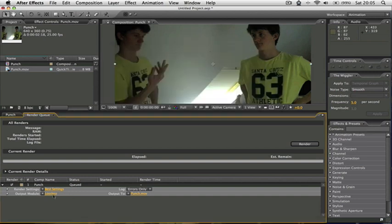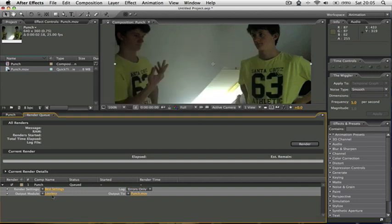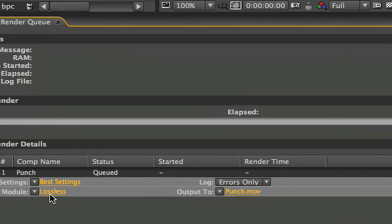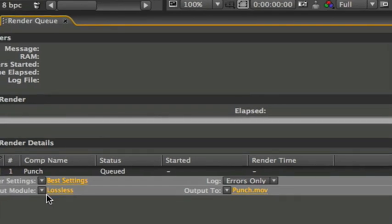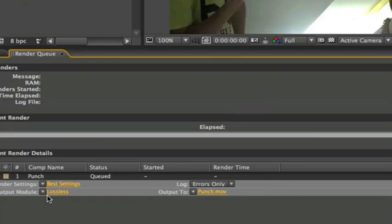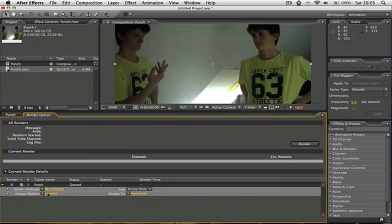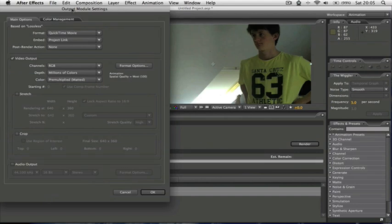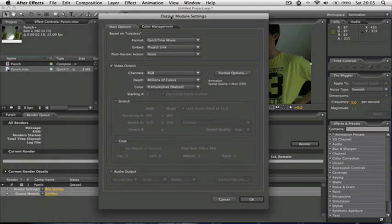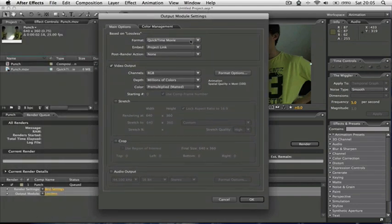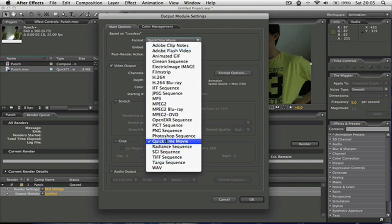And then if we go on output module down here, it will say lossless or something there. You click on that and that will bring up all of your video settings. If I want to change the file format, I'll click on here. Now there's loads of stuff to choose from. I'd advise a QuickTime movie.